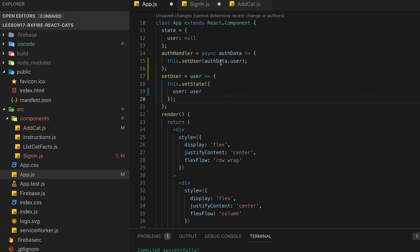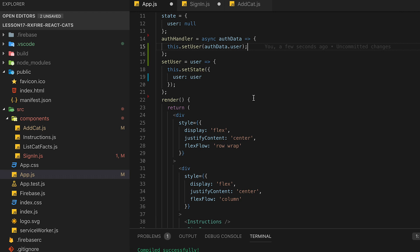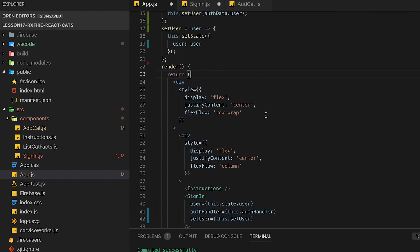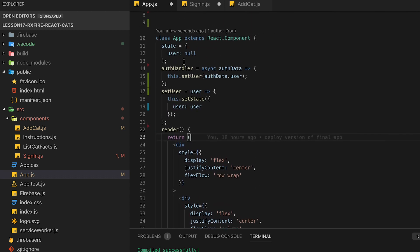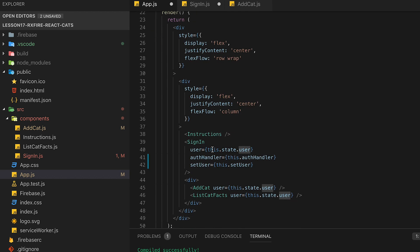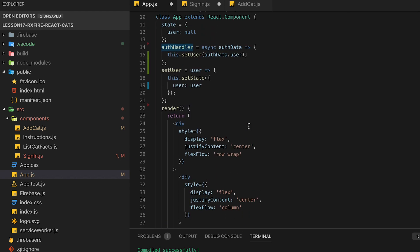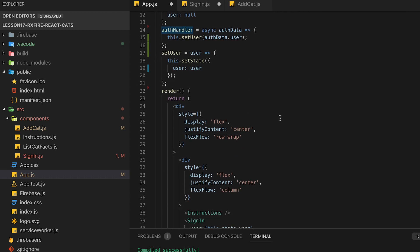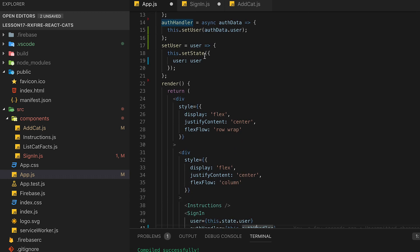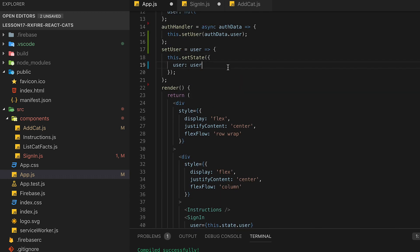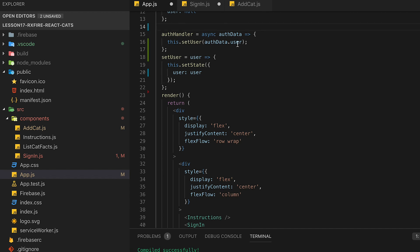We'll pass that over to the setUser function which will allow setting of the state of that user. So if we go back down to our sign-in we can take a look at how we're going to pass in the state for user, the auth handler, and the setUser function all into the sign-in button. These are all passed as props. They don't have to be objects, they can be functions as well.